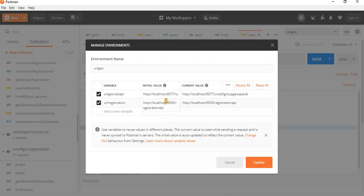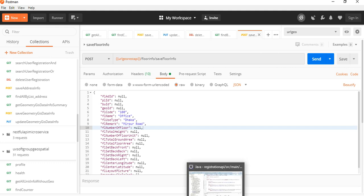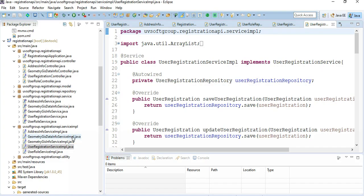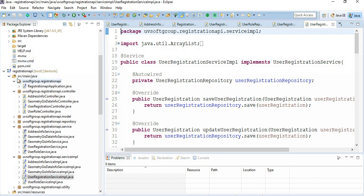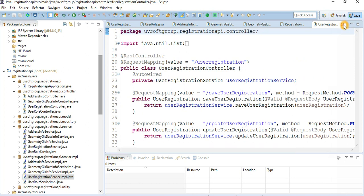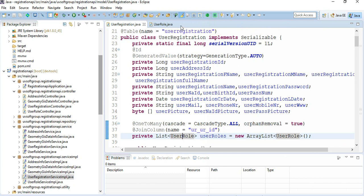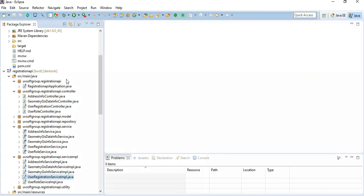That's all they need to change, and then they can run the test cases on their development machines. This was the registration package project that we started. Let's close everything and move on to the next one.